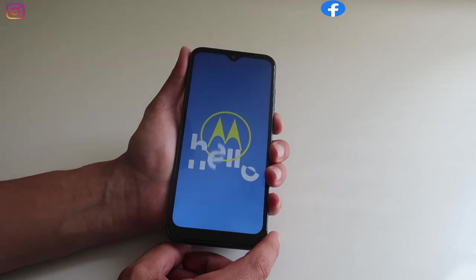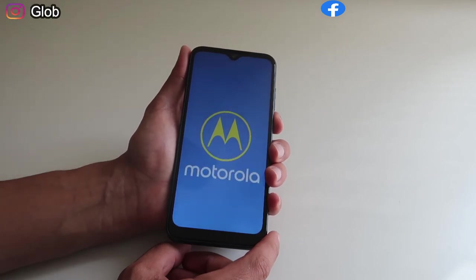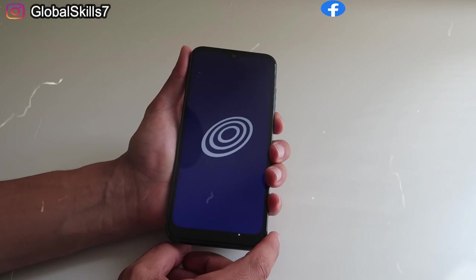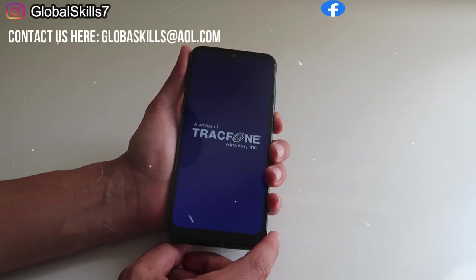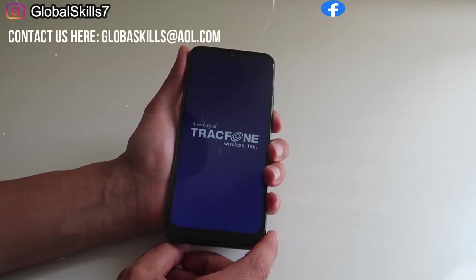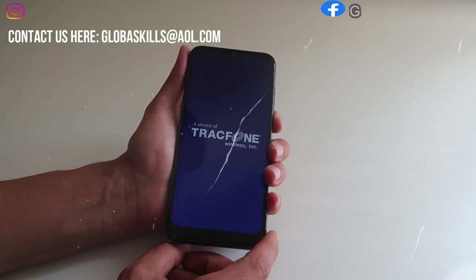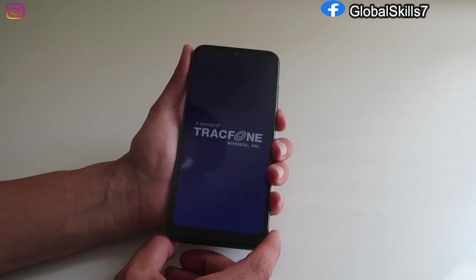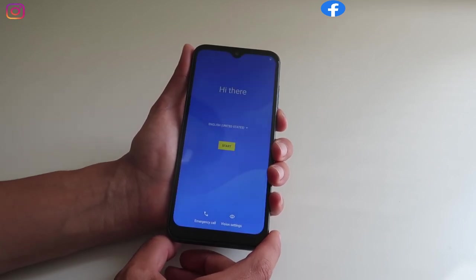Okay, at this moment, once you turn on, you're just gonna need to follow the steps. Next, next, it's very simple. Connect to your WiFi and that's about it.